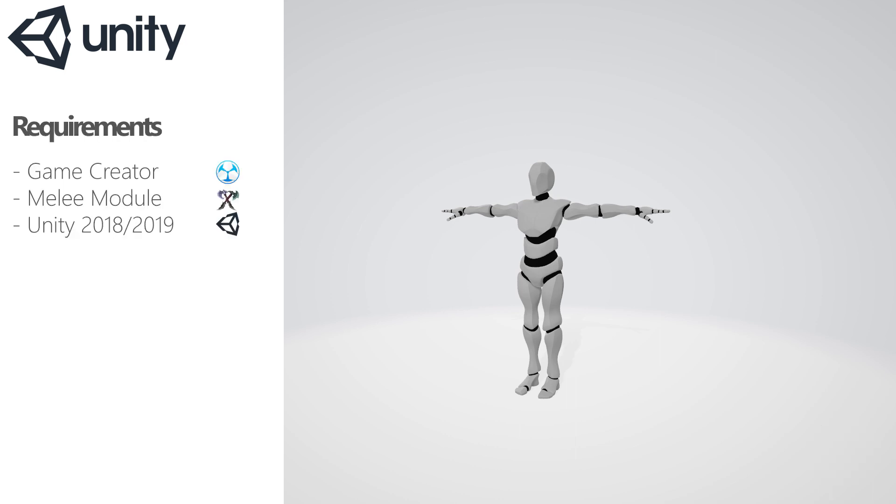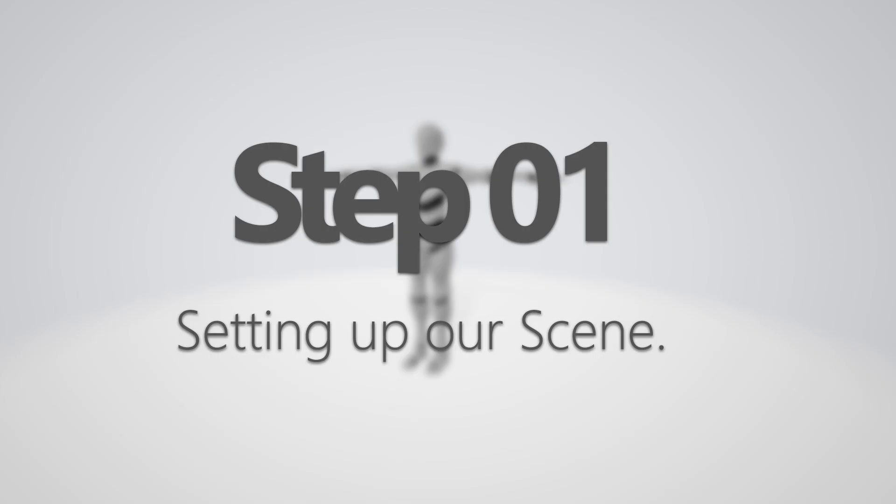In order to create this we will need Unity and a melee module. What I'll be showing is one of the ways to do things, but obviously it can be done in different ways. So let's dive in!